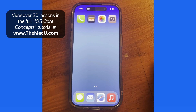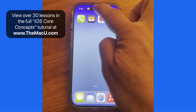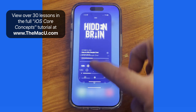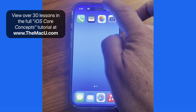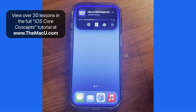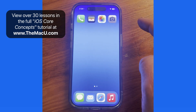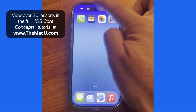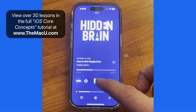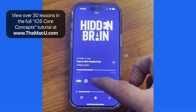Single tap on the Dynamic Island while the podcast is playing and the podcast app will open. So it's tap and hold for quick controls, single tap on Dynamic Island to jump into the corresponding app.